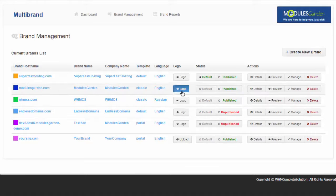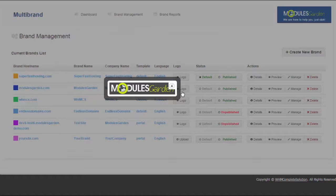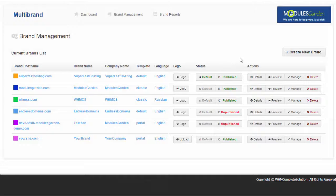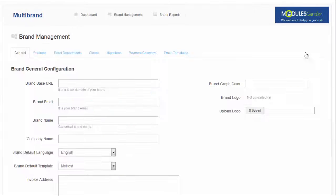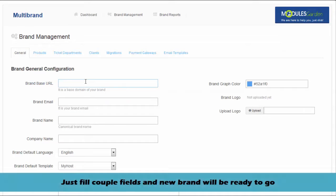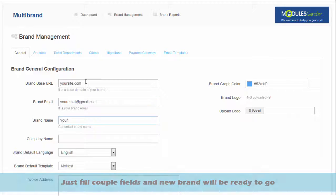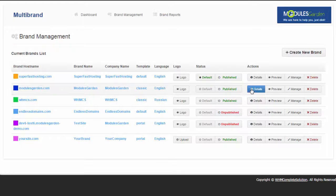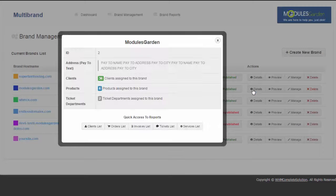For those of you who are handling at least two separate brands on two different websites or are planning to do so in the near future, this module will definitely turn out to be a great convenience. Instead of having separate WHMCS for each service, you will keep all data in one place.